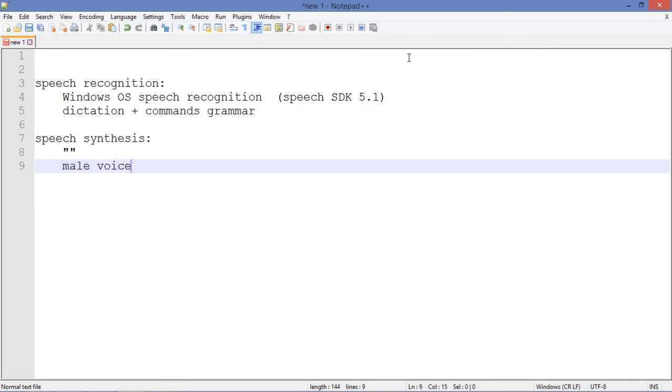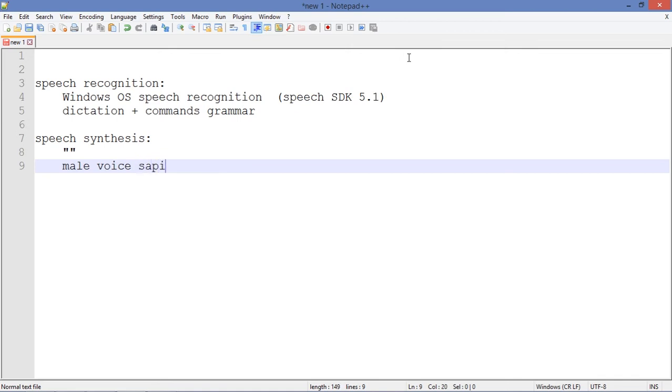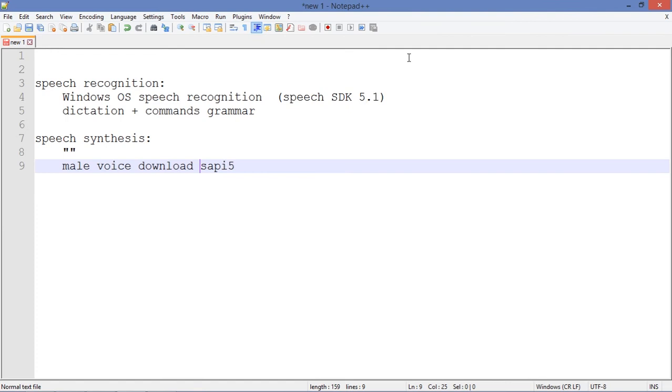But you can use any SAPI 5 voice. Just download some SAPI 5 voice of your choice.